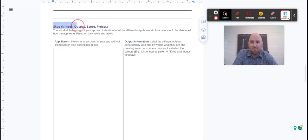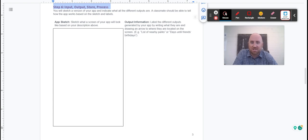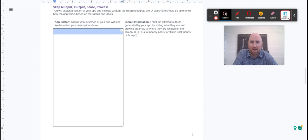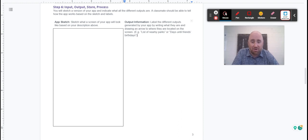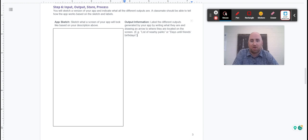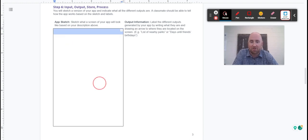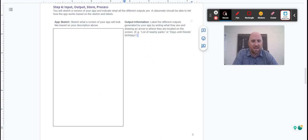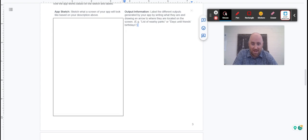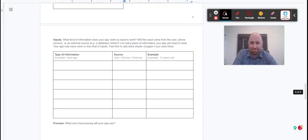Then you're coming into step six: input, output, store, process. You're going to sketch me a version of your app right here in this box, and then label the output information. Does that make sense? For example, it might create a list of nearby parks—that'd be an output. Days until friend's birthday, that'd be an output. You're going to give me a sketch of what the screen of your app looks like in the first box, and list all the outputs right here. This is a rough draft, it doesn't have to be super colorful yet.